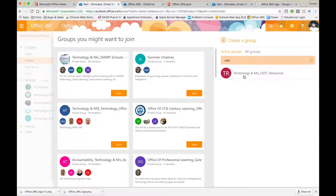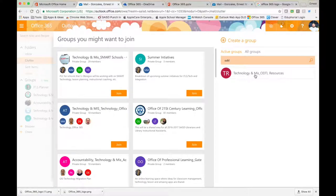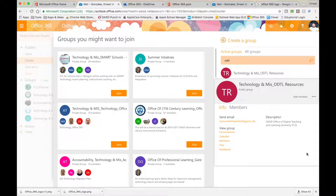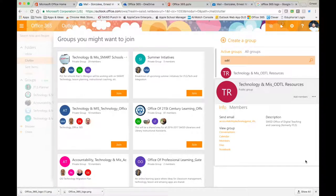You should see Technology and MIS. This is your group that you want to join. Click it. A screen pops up, and in the bottom right-hand side, if you are not a member, you will see an option to join. Click join.